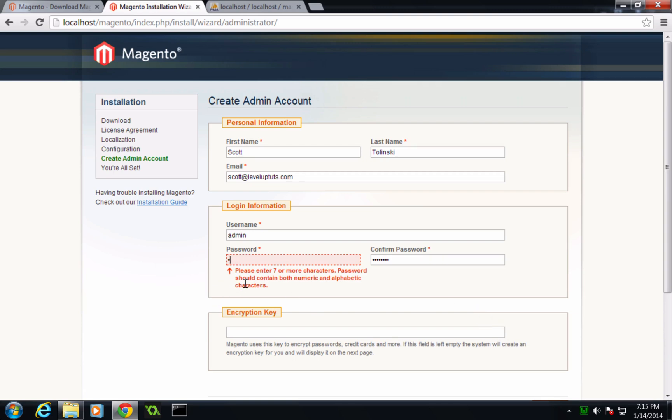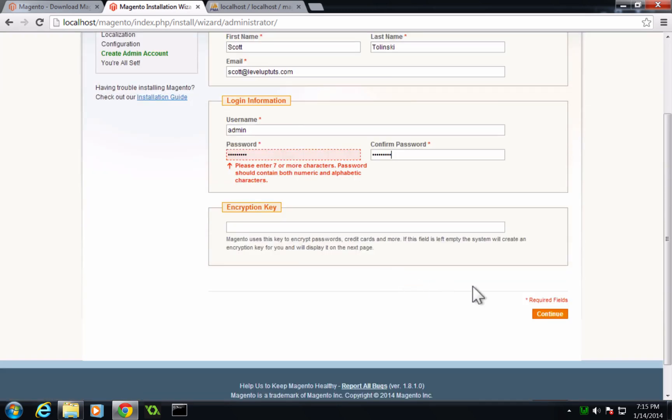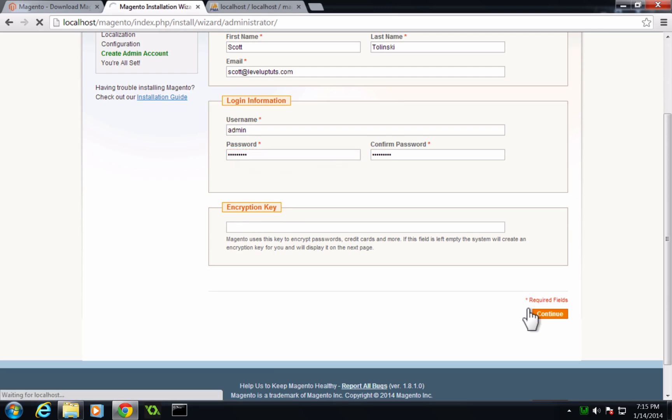Now I'm going to give it an admin username and password. And then I'm going to leave this encryption key blank. It will create one for us. Let's click continue. Did not like my password. It needs seven or more characters. That was my bad. And now let's click continue.